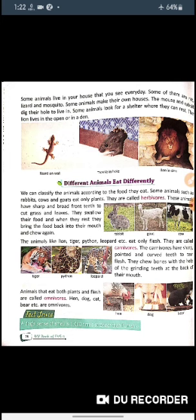Next are scavengers. Scavengers are animals that eat the flesh of dead animals. Some examples of scavengers are vultures and hyenas. They don't hunt animals for food but eat the flesh of animals which have already died.